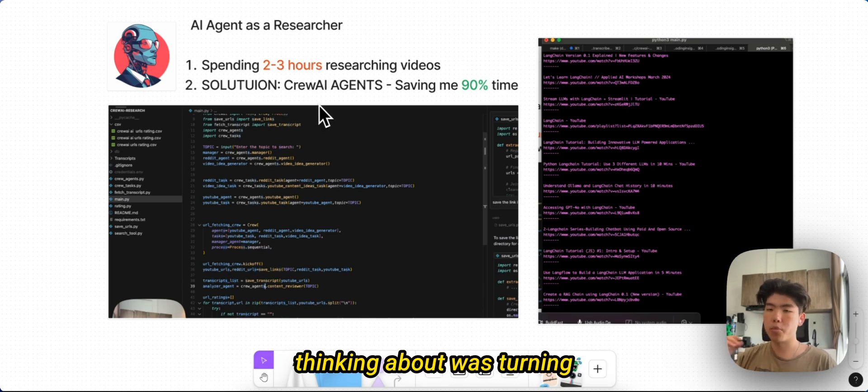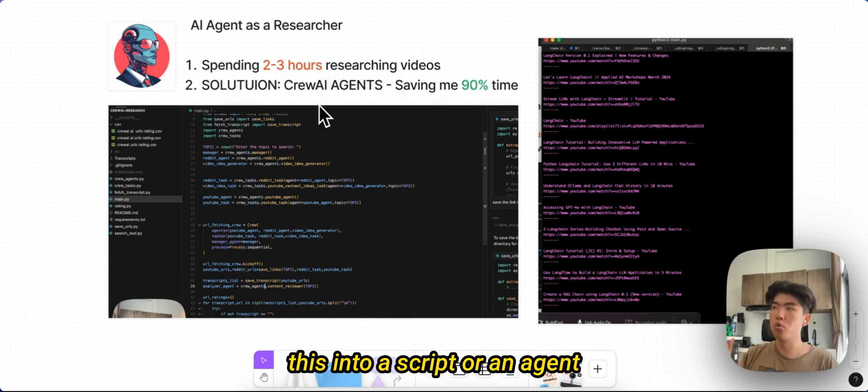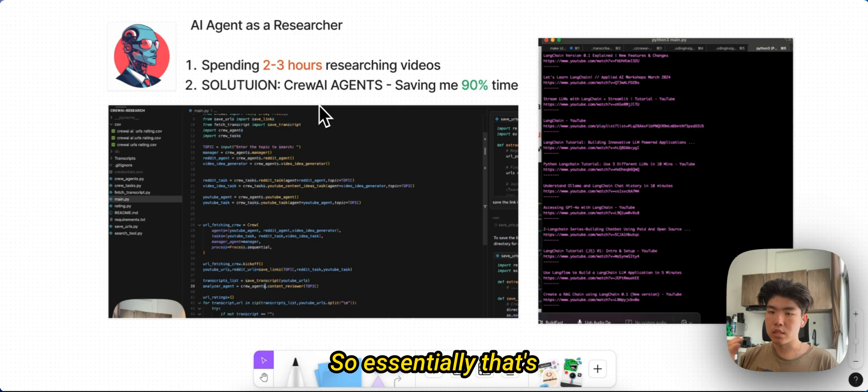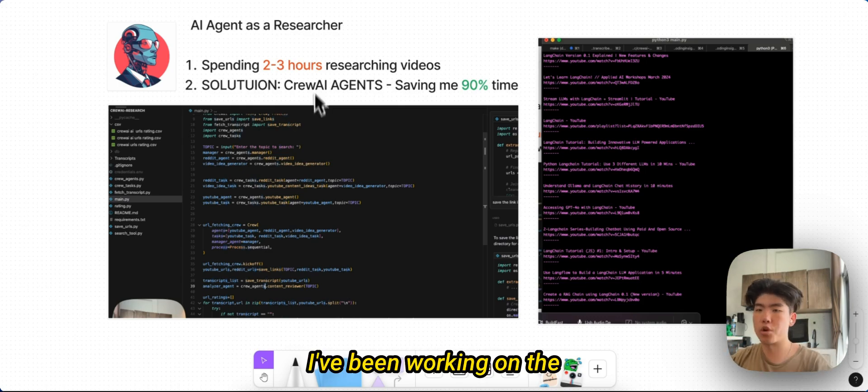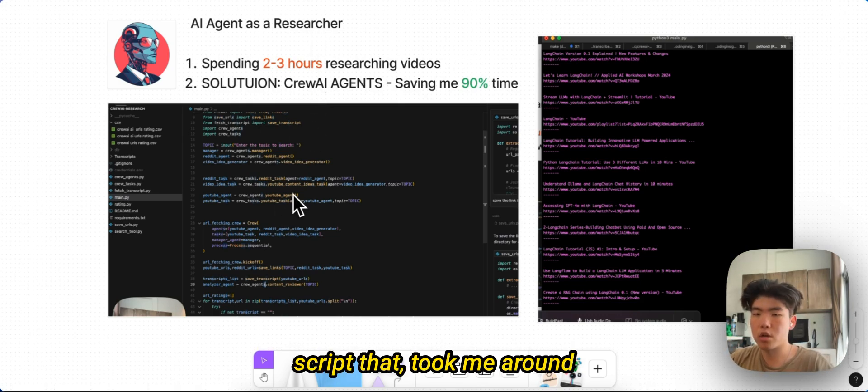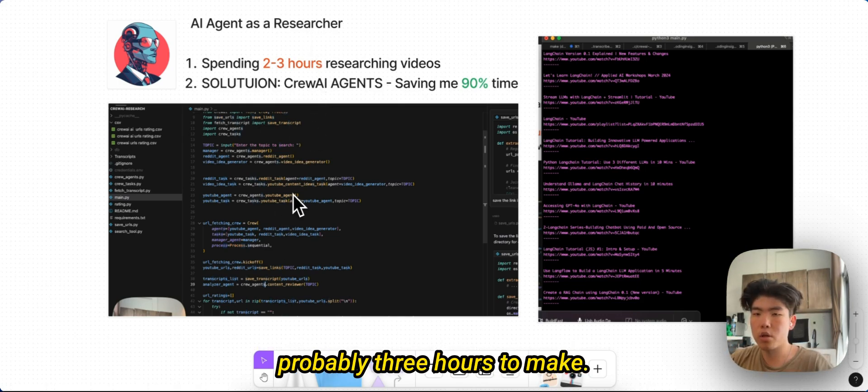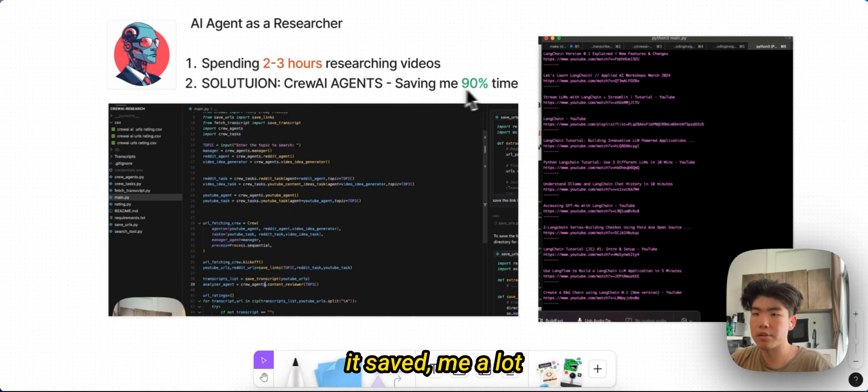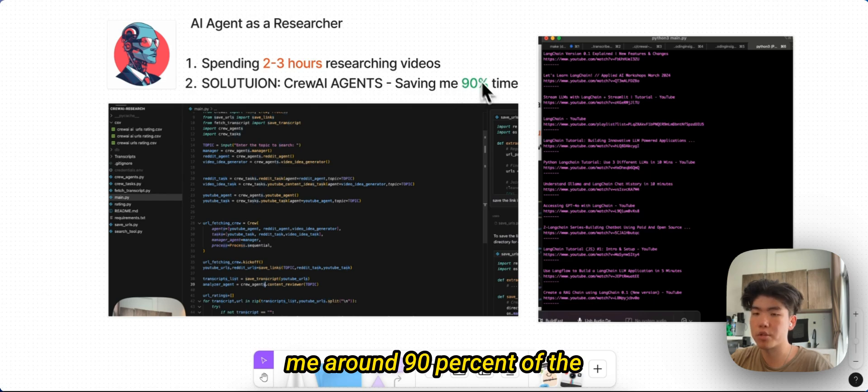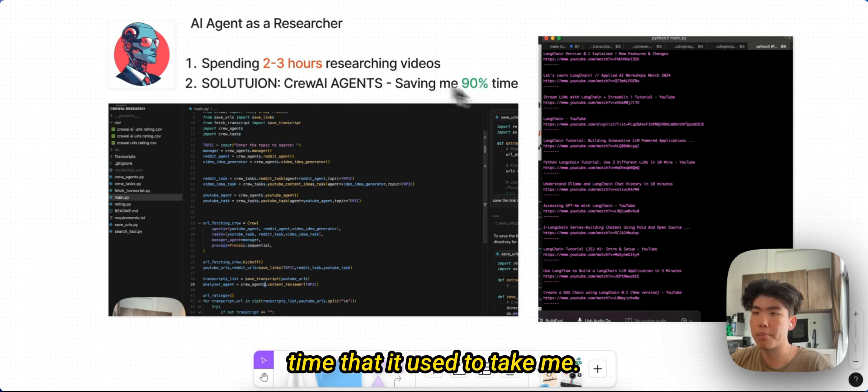One of the things that I was thinking about was turning this into a script or an agent that could do it for me. So essentially that's what I've done. I've been working on this script that took me around probably three hours to make. It's saving me a lot of time right now. I would say it's saving me around 90% of the time that it used to take me.